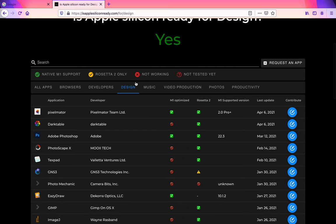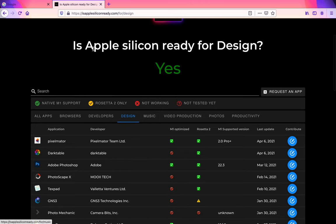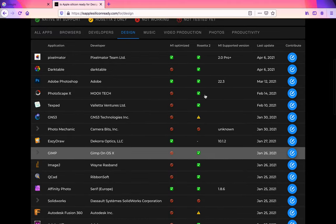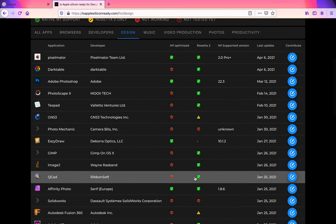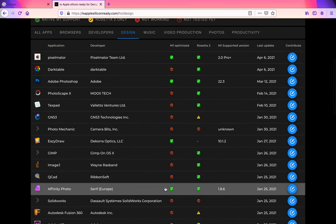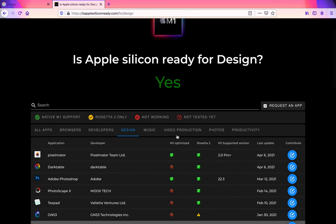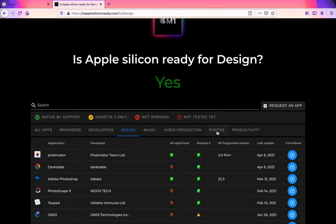It also says up here, Is Apple Silicon Ready for Design? Well, because a lot of them work either in Rosetta 2 or are M1 optimized, that means yes, it is basically ready.